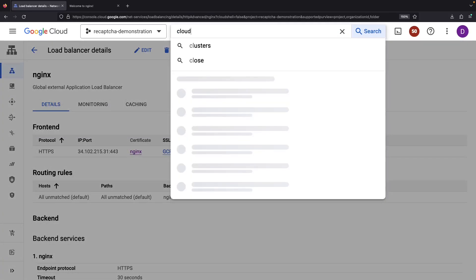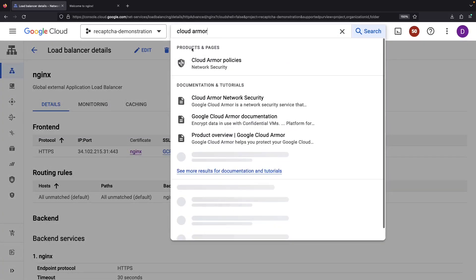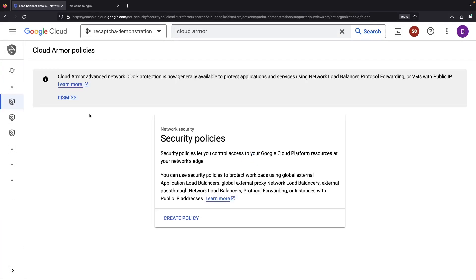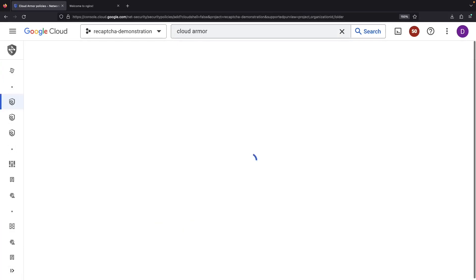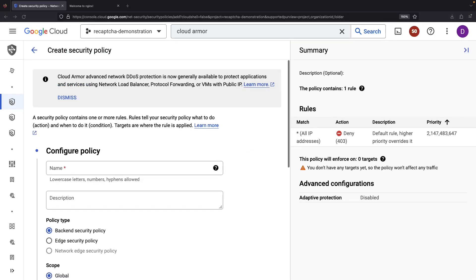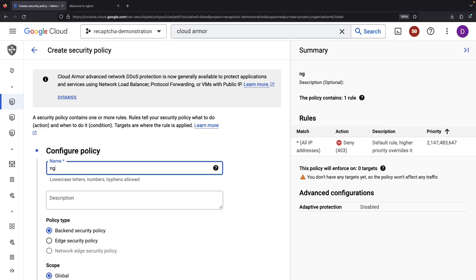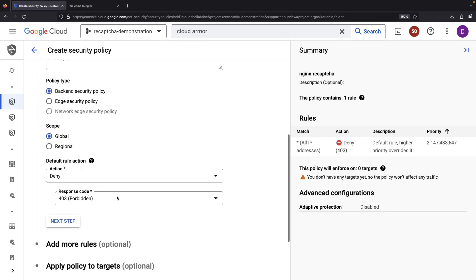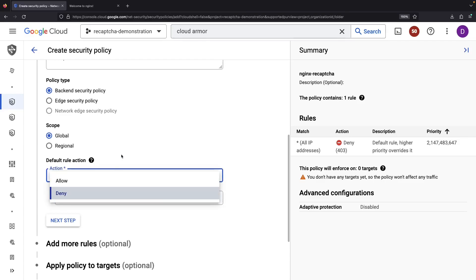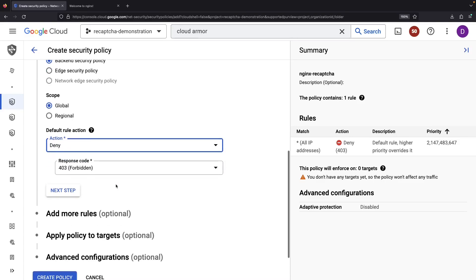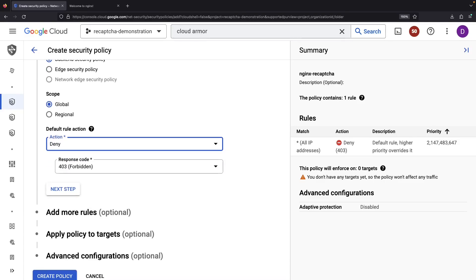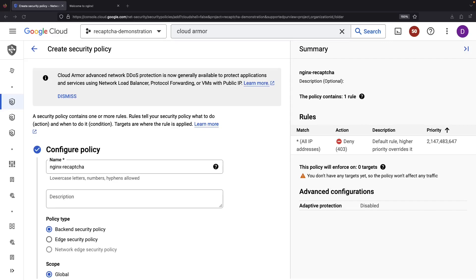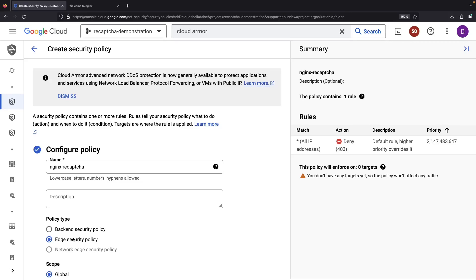So, let's journey over to the Cloud Armor page. ReCAPTCHA is only available with one of the two policy types. If I recall correctly, it's the edge security policy, which sits on Google's distributed network edge, even in front of things like Cloud CDN.